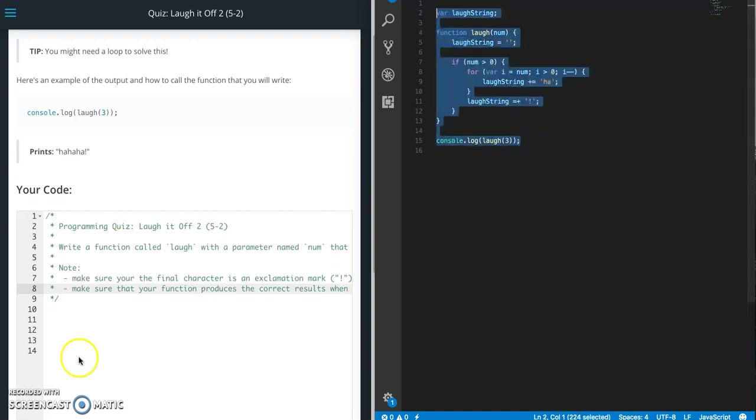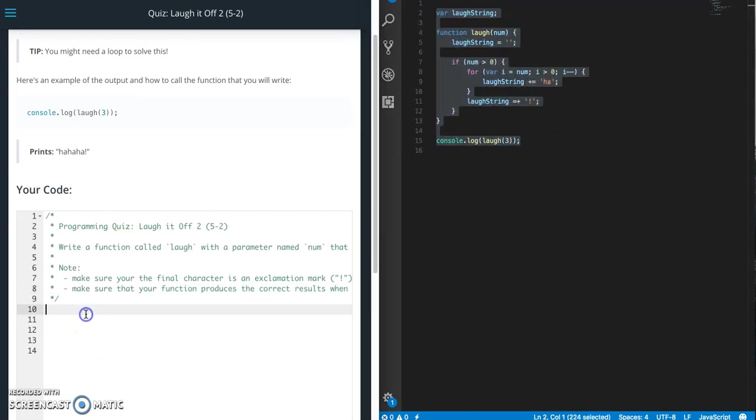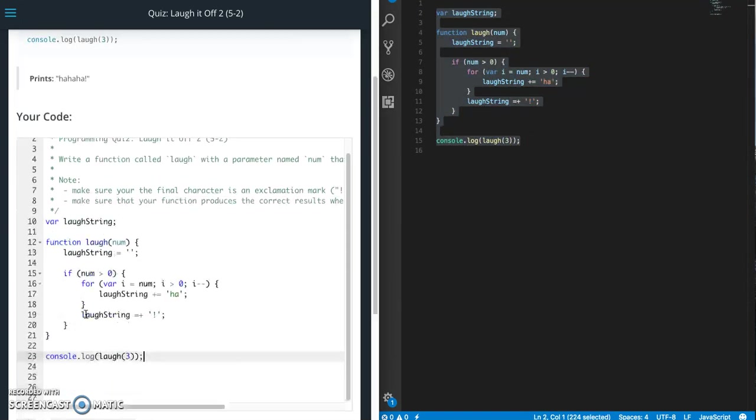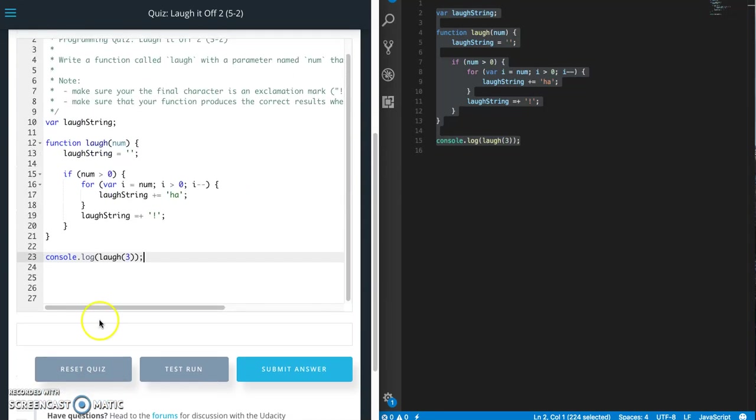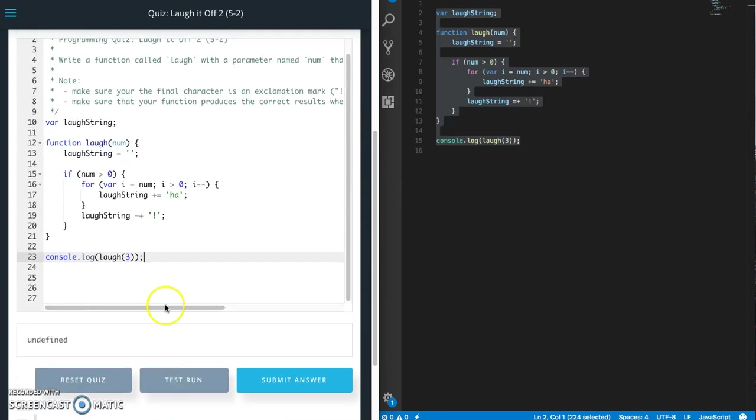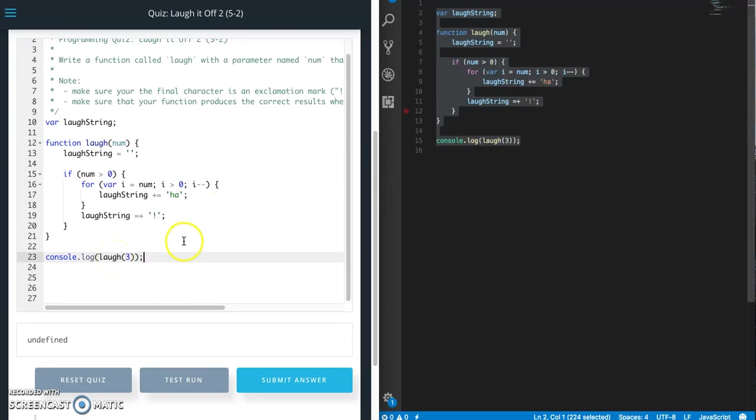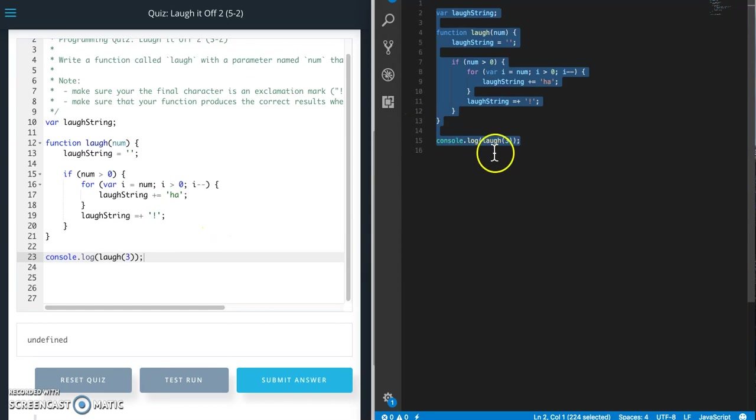So let's go ahead and copy that. Paste that over here. Let's give it a test. Undefined. Let's see if we can figure out what is undefined.